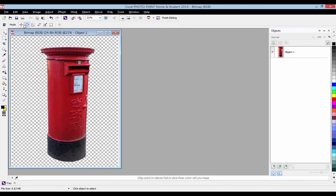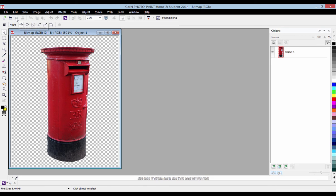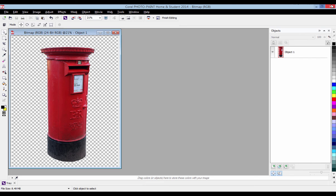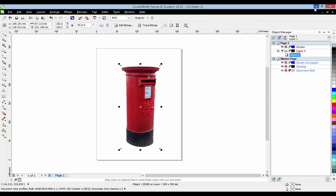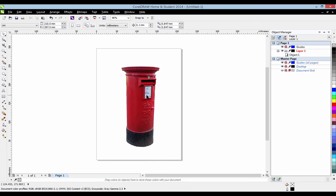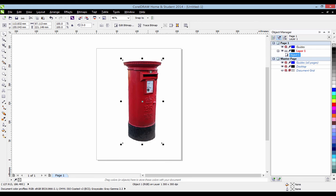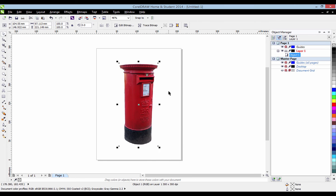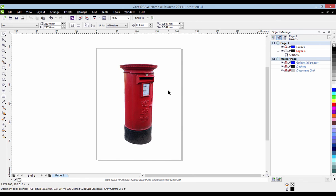What you need to do then is press the save button up here. This will save it to your normal CorelDRAW page. So now if I minimize this I'm back to my CorelDRAW page and here is my post box fully cut out using the cut out lab. Pretty simple and easy.